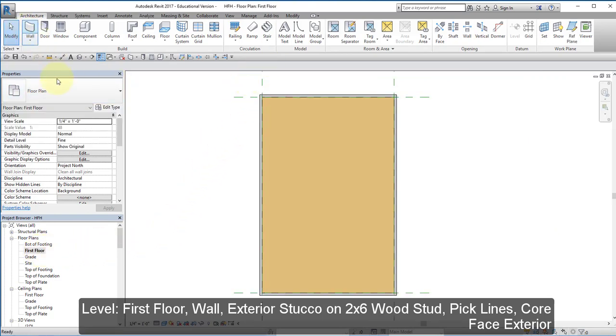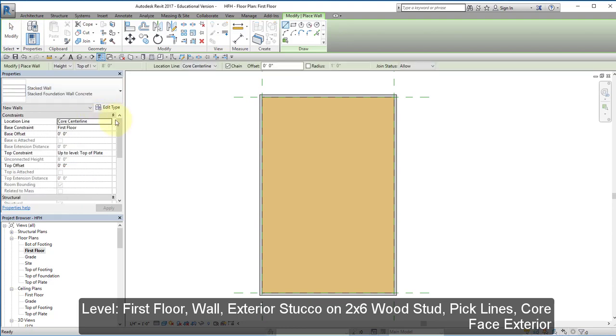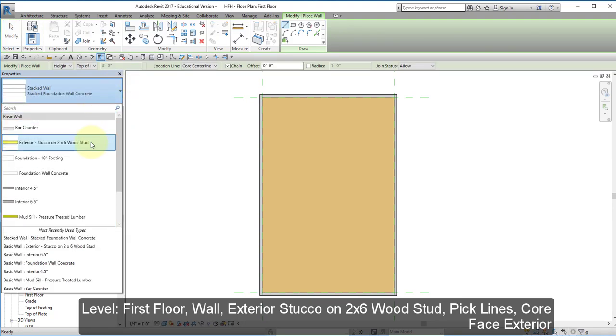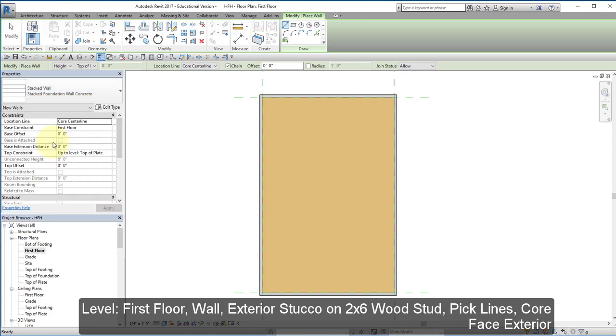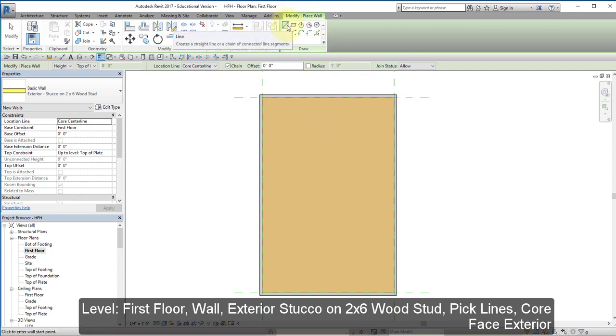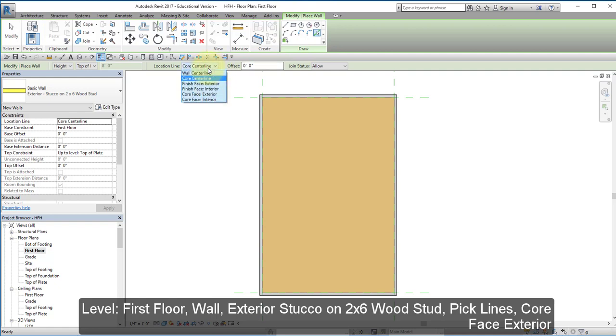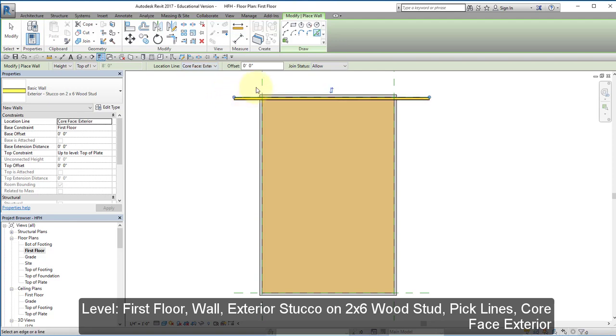Go to wall. Select this wall here, exterior stucco, two by six wood stud. And once again, I'm going to use pick lines. I'm going to do core base exterior. I'm going to pick the four lines, the four reference planes.